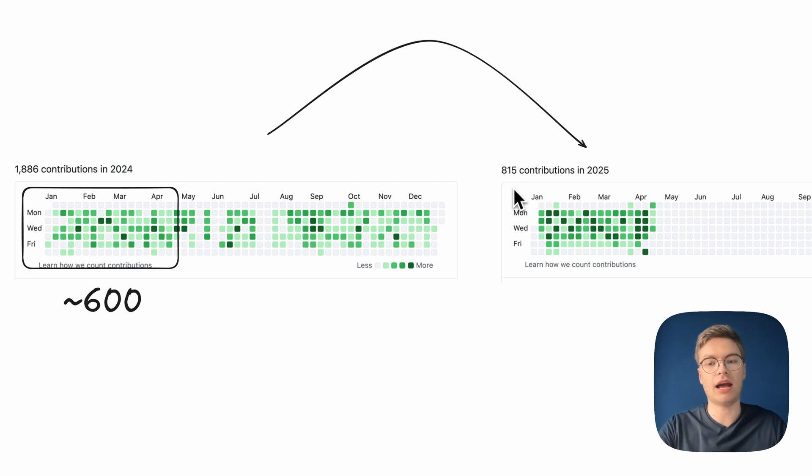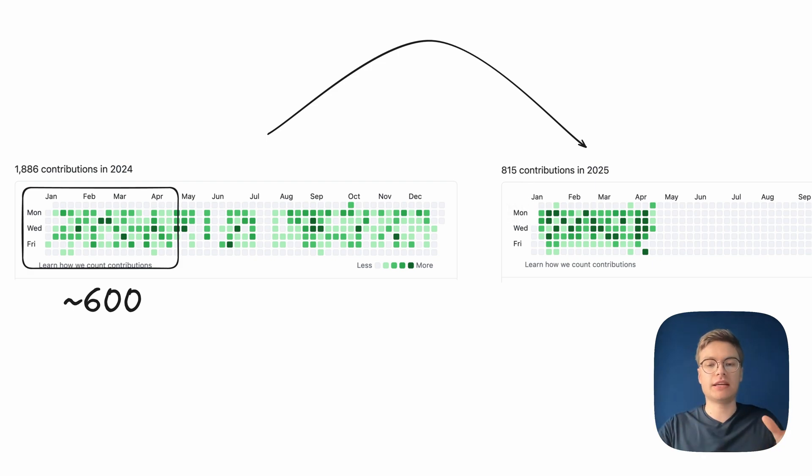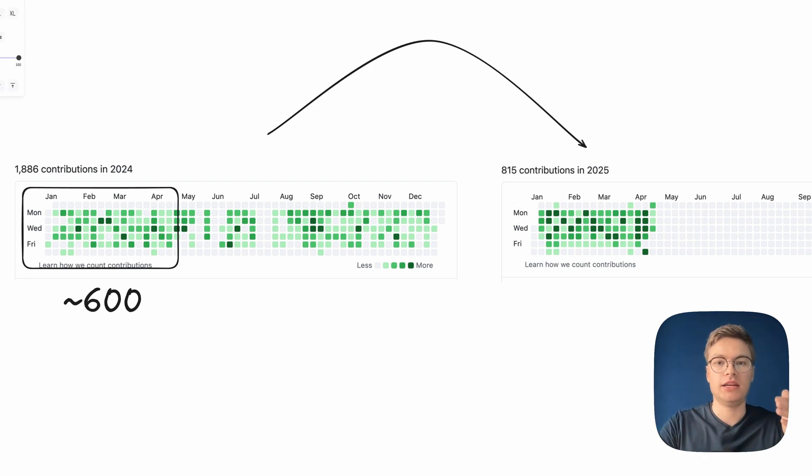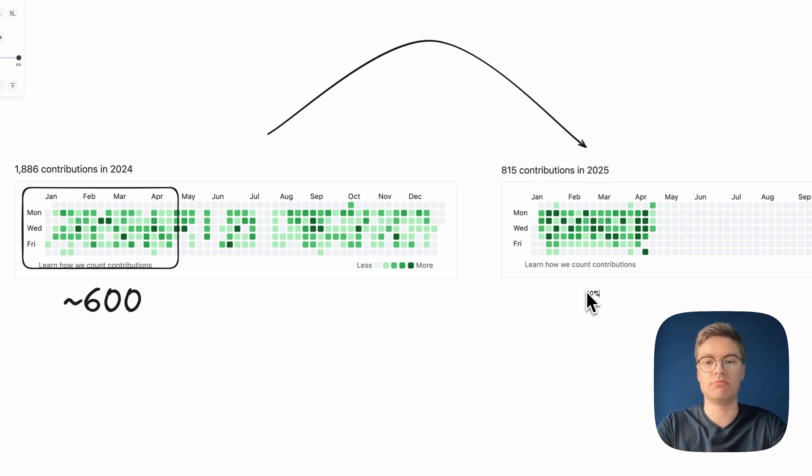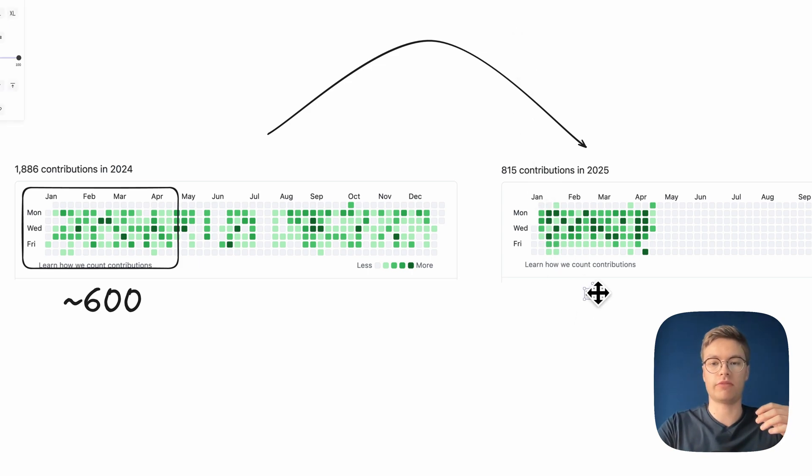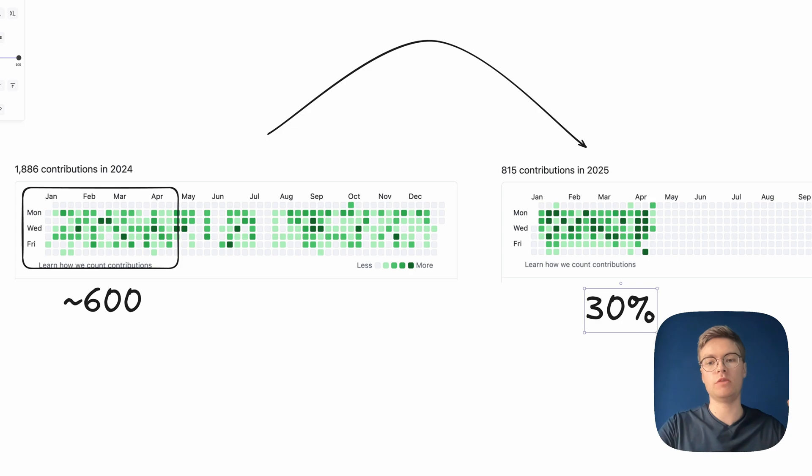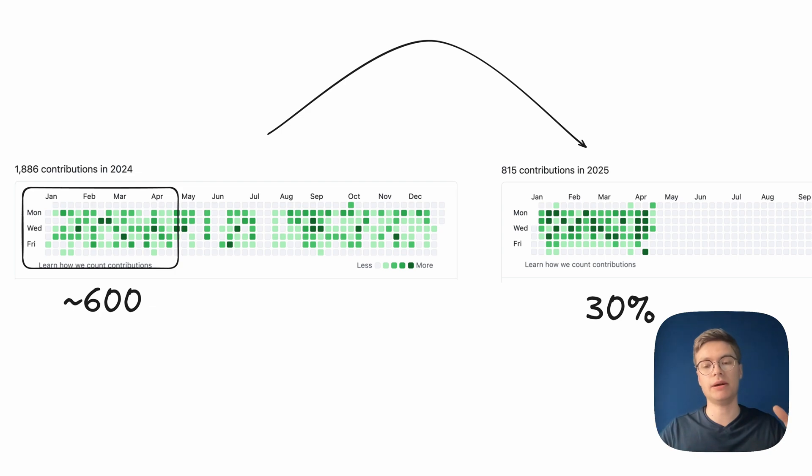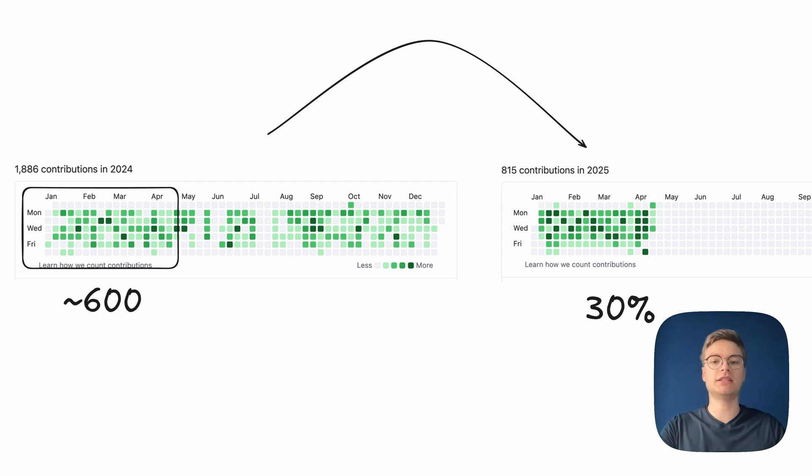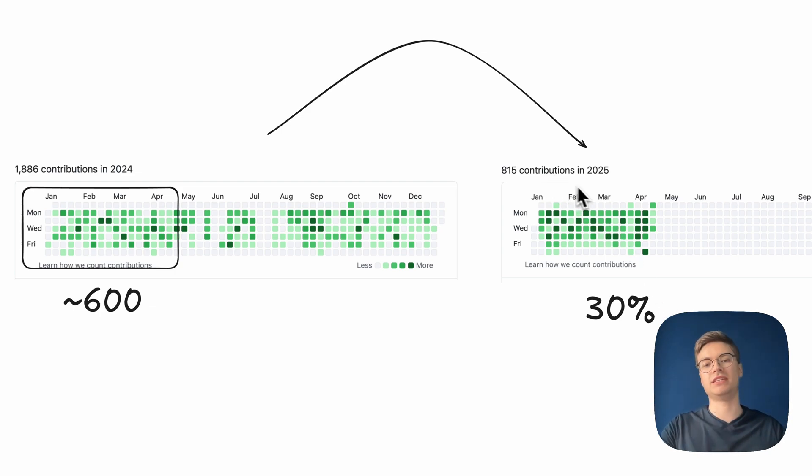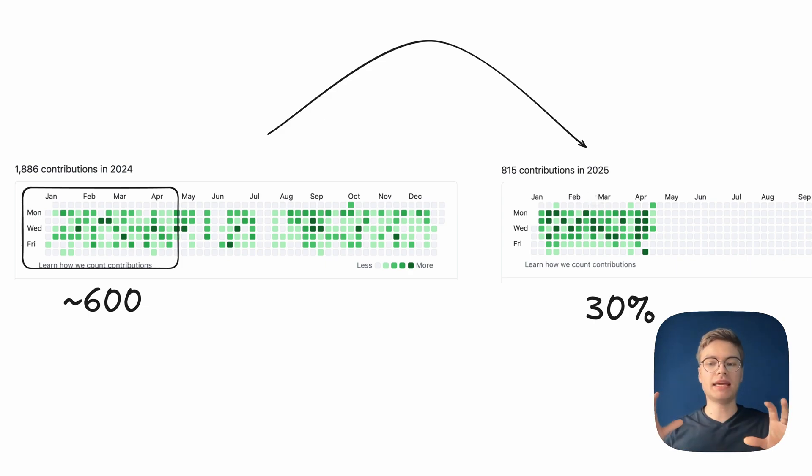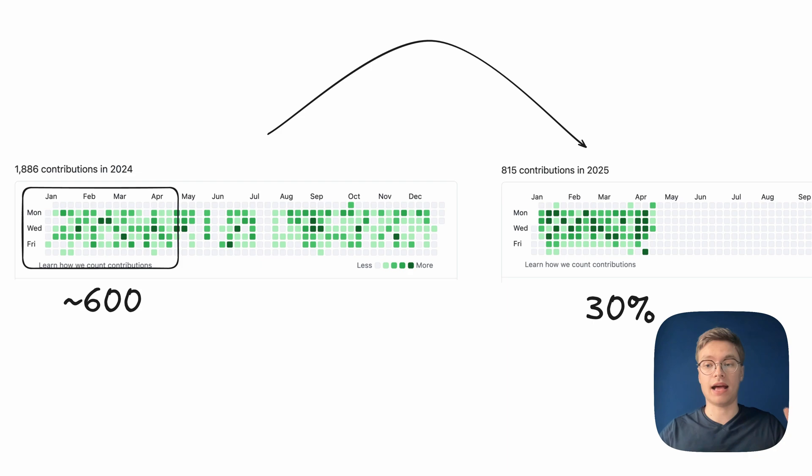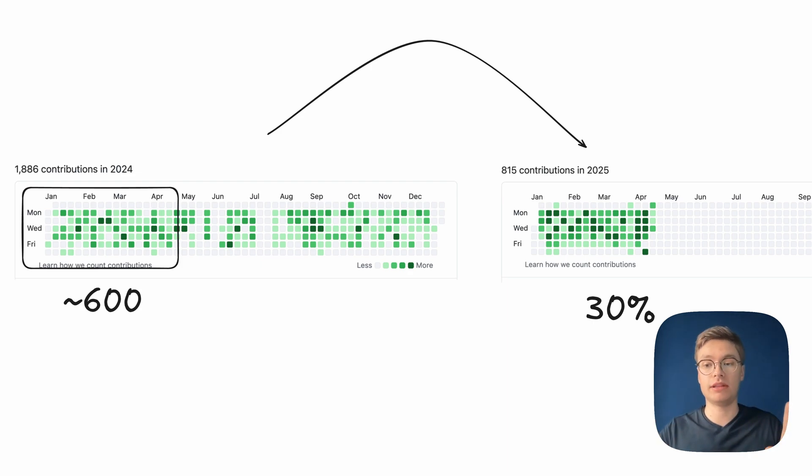Now, if I kind of extrapolate this, I do actually expect that in this year, in total, I'll have 30% more contributions overall. So this is mainly code because most of my contributions are still code. But this is also related to issues, creating discussions, etc. And again, just because there's an increase in contributions, you cannot really say that I've necessarily done a better job. But in my case, I have a couple of arguments as to why I think that I actually am increasing my productivity. And a big part of that is due to AI coding.